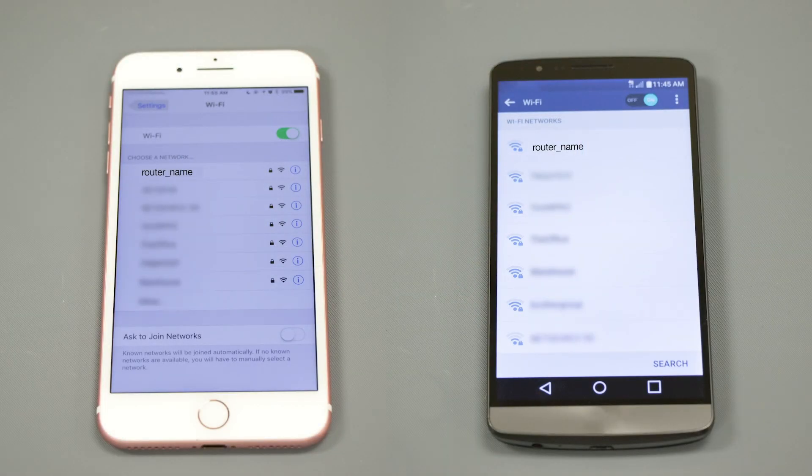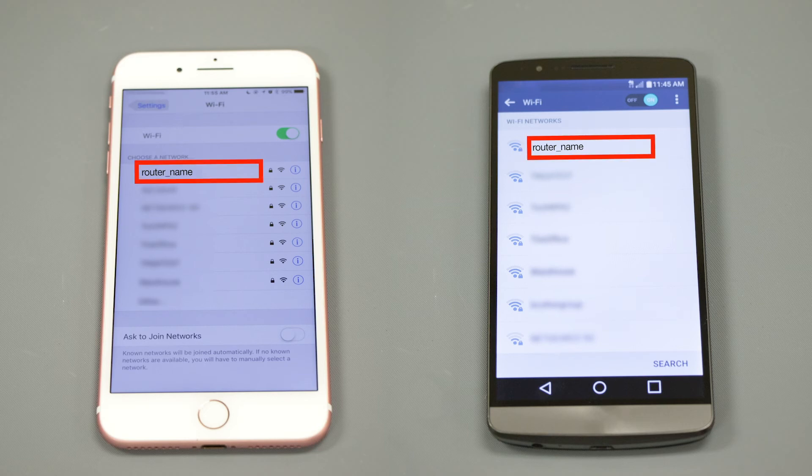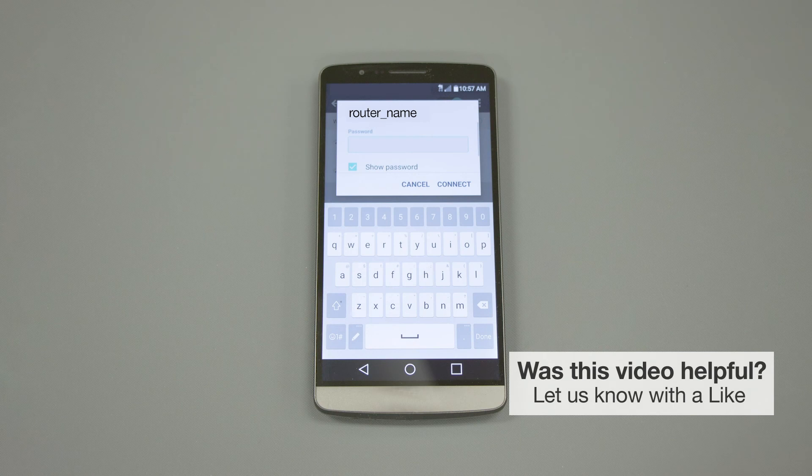If your mobile device is not already connected to your wireless network, check for available connections. When prompted, enter the network key into your device.